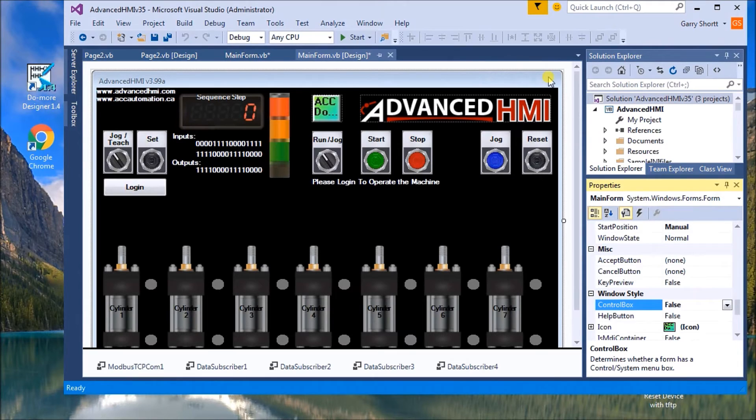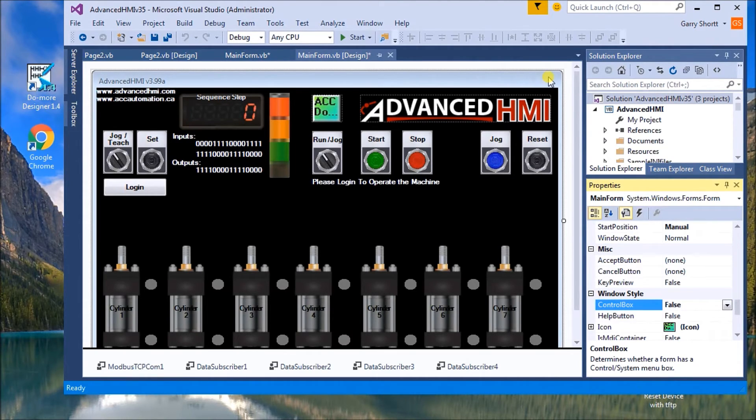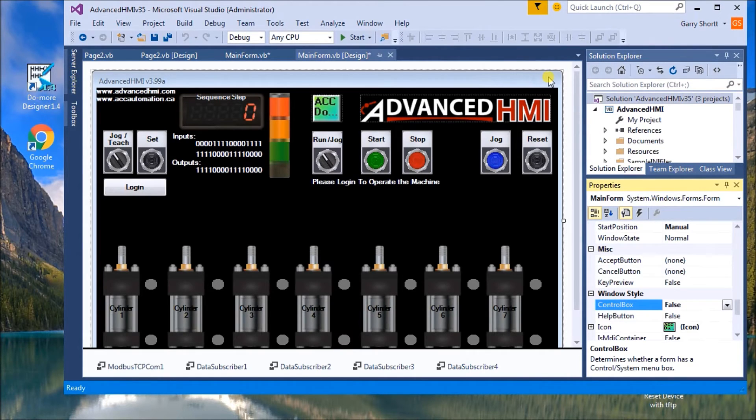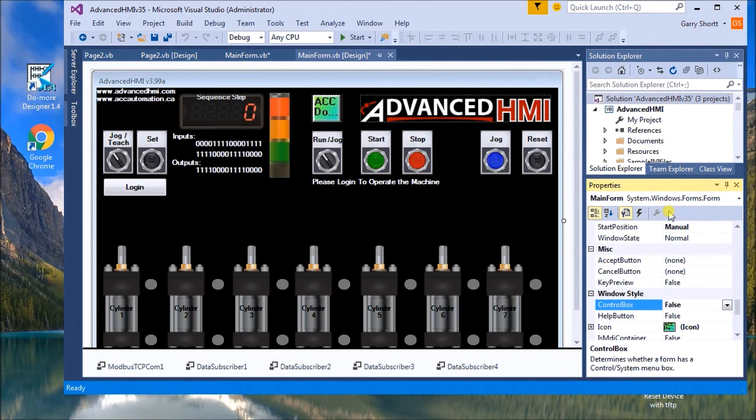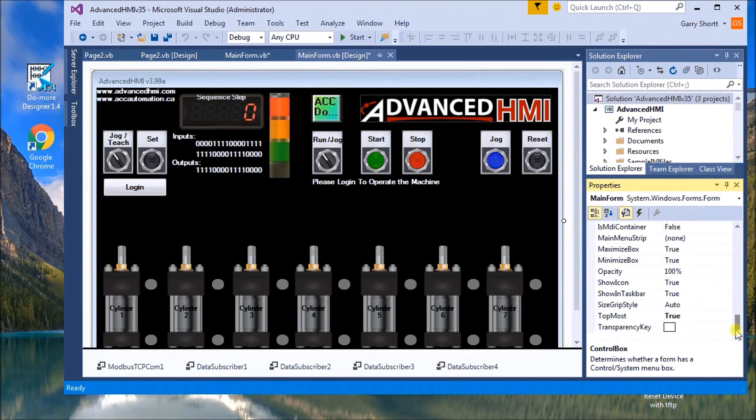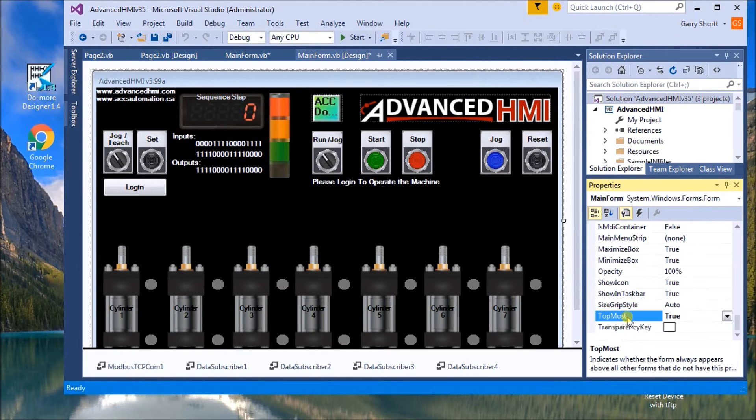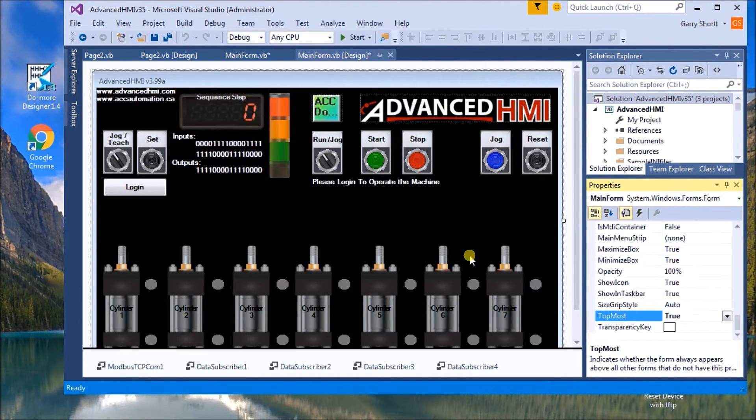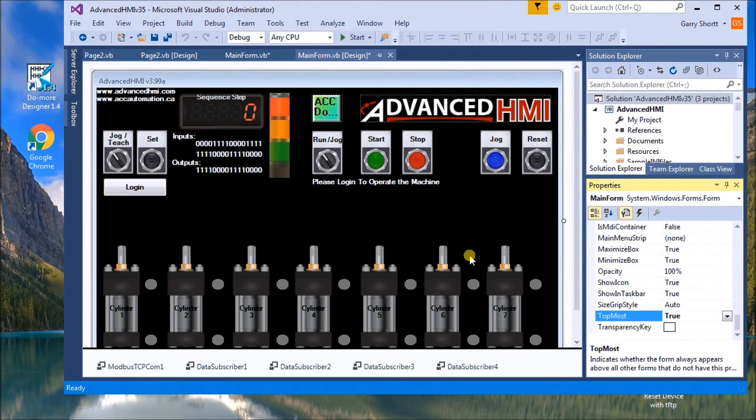So we cannot, we want this application to run all the time. So that's why we make them disappear with the maximized. Then it makes it difficult for that program to shut down. The next thing we want to do is we want to make sure that the form is always on top. So we have this most top. This means that when the program runs, it will always be on top of any other window that we have open on the screen.